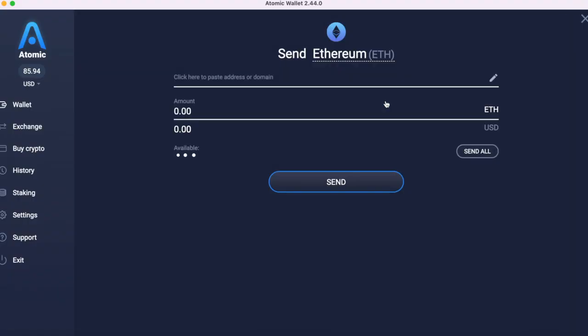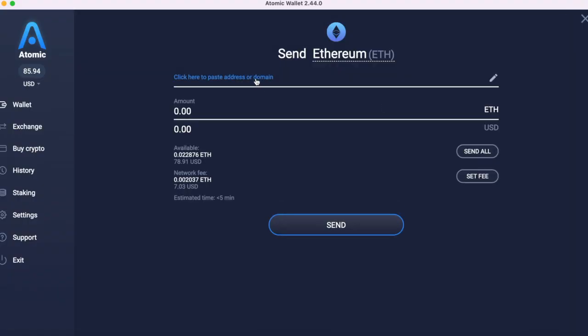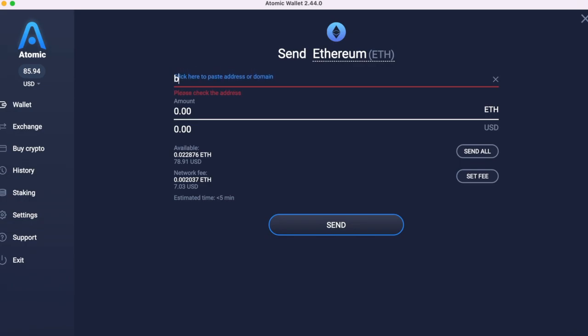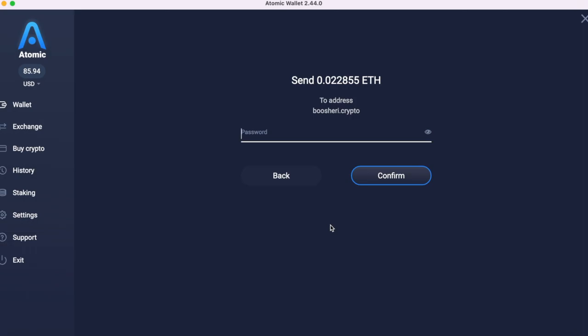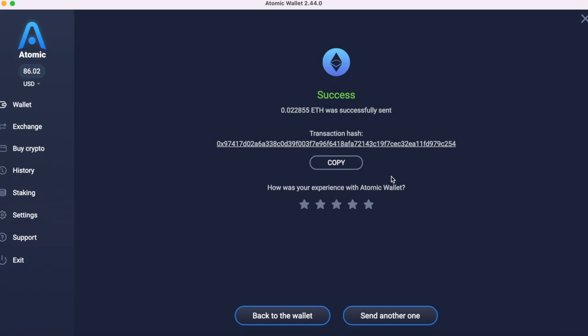I'm going to go to Send. I'm going to type in my unstoppable domain address. I'm going to send all of it. I'm going to enter my password in, which is normal. Boom. Done.